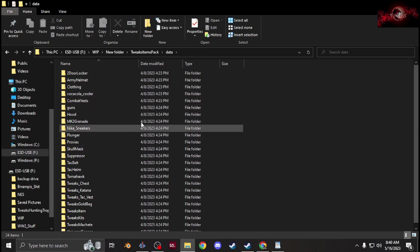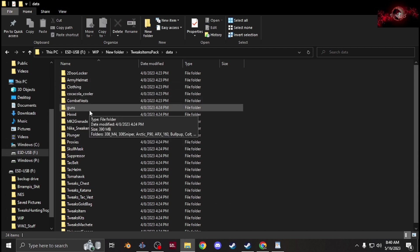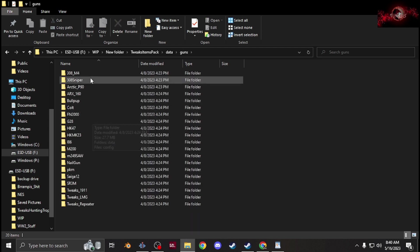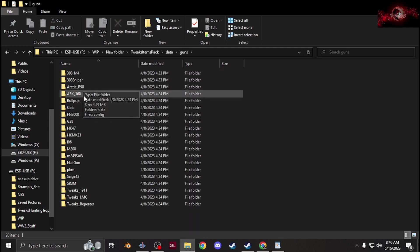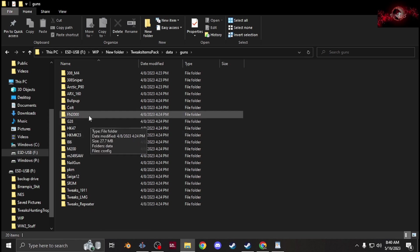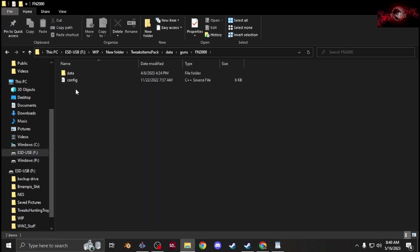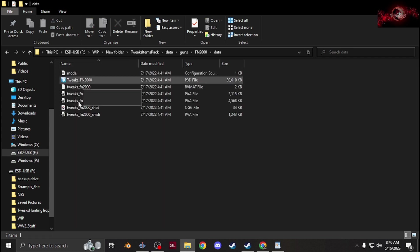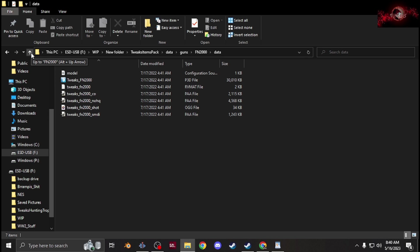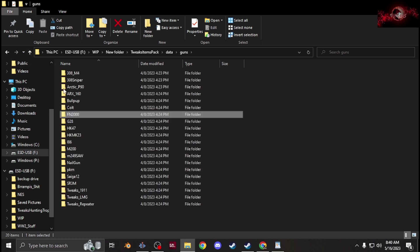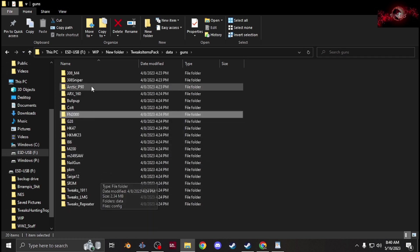Then you go back and underneath your clothing folder you can create another folder called guns. Inside there, create folders for each of your guns. Each gun would have their own data folder and their own config. The data would have the model.cfg, the model, the RV mats, sounds, PAAs, all that stuff, and then your config will be the config for the gun, same for each gun.